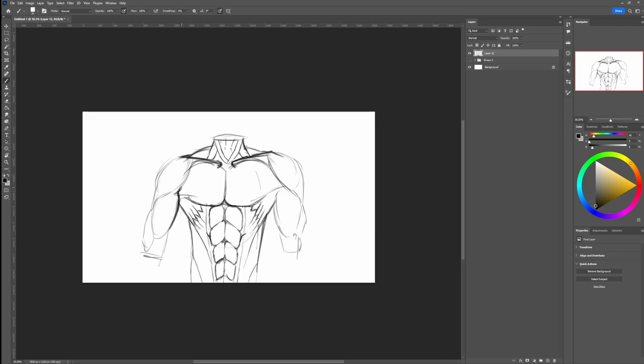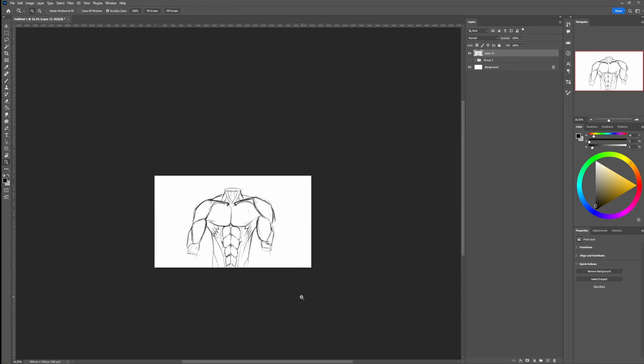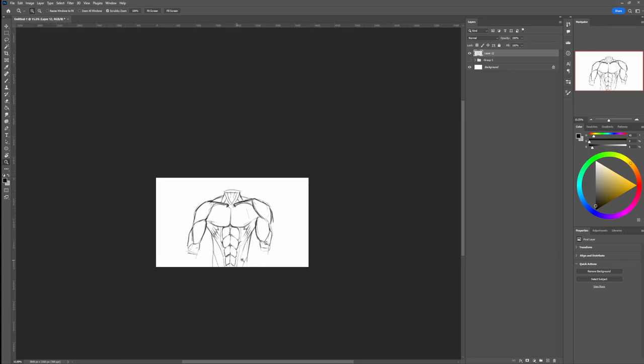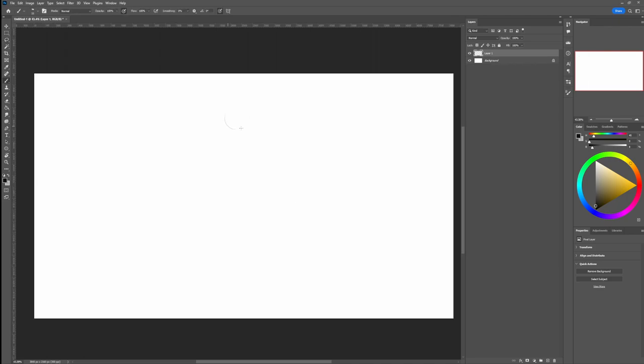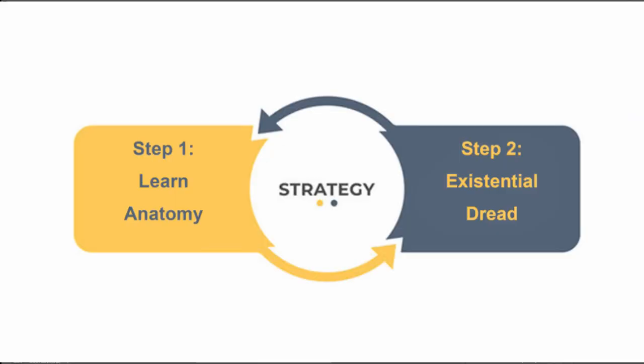So just to remind you, this method of drawing, drawing all the muscles individually and learning them that way, it's not wrong. Absolutely not. You can learn all the anatomy, even from the absolute beginner state, like that. It's just going to take probably longer than if you would take anatomy step by step.